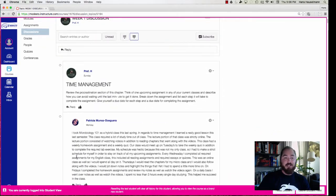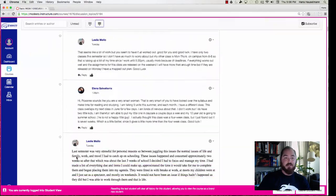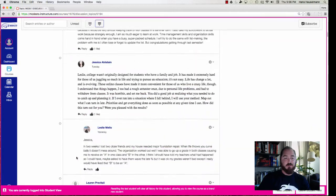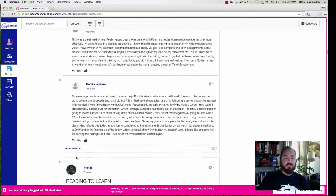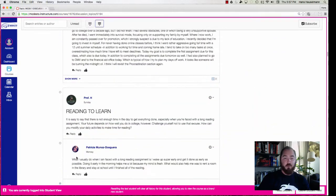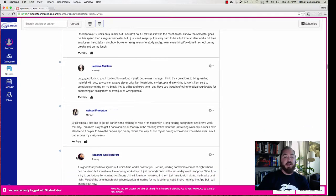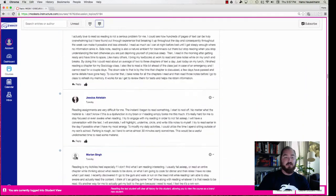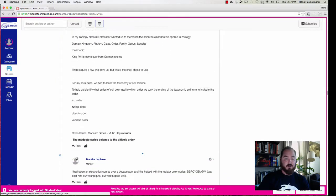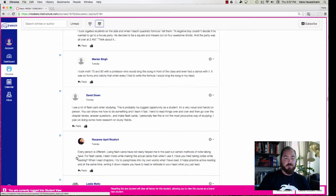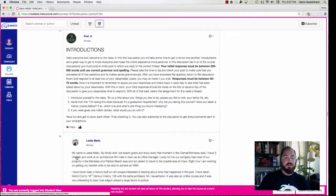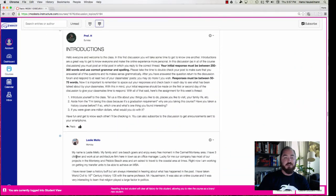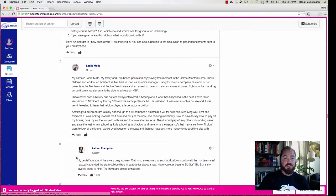So we had time management. The next one we did was if I scroll down here—and you can see a lot of people have posted on that one—reading to learn. And the next one you have is studying, and there's a little shorter responses just based on some of the little acronyms you guys have been using, and then the introductions which are introducing yourself to the class.